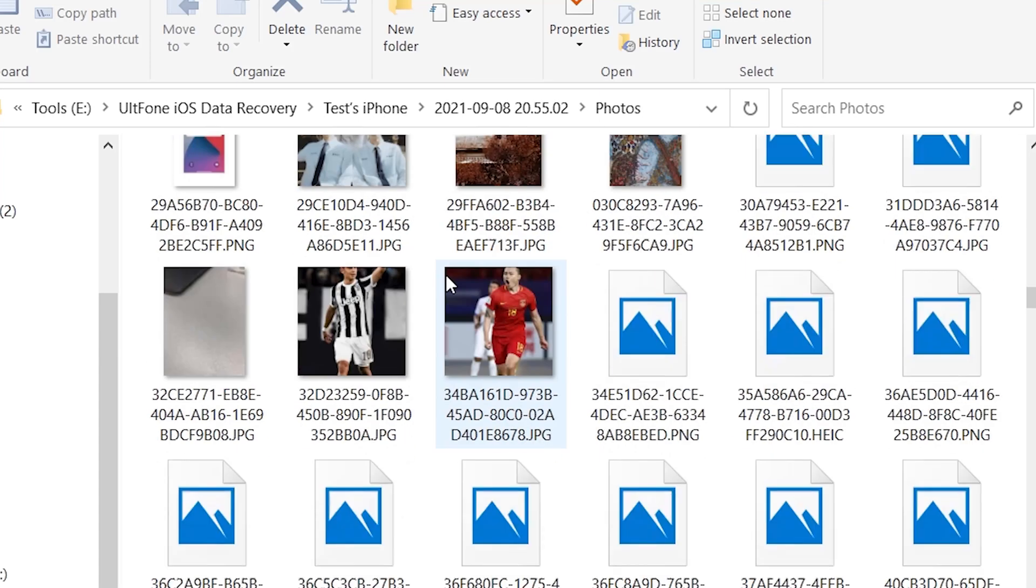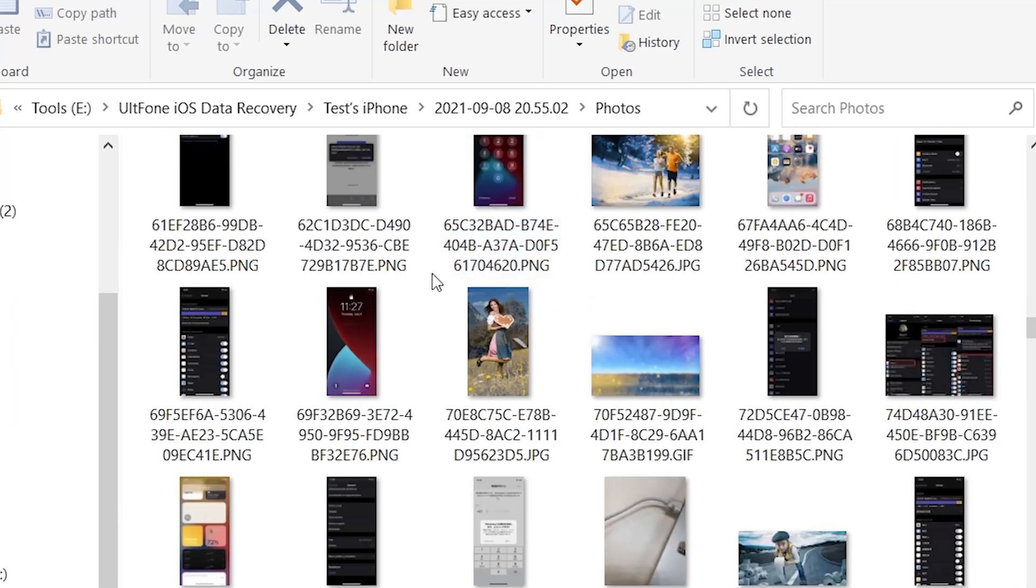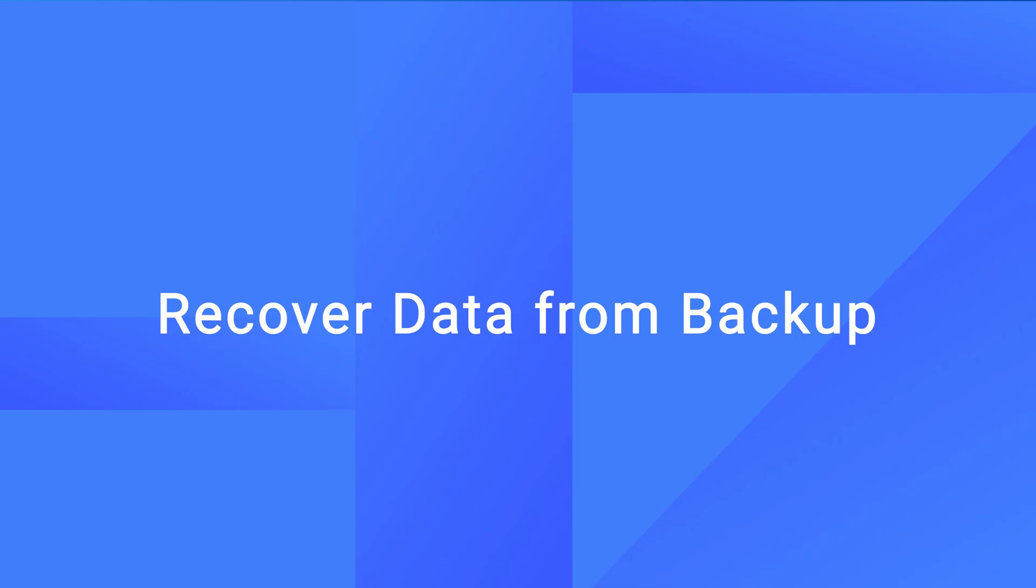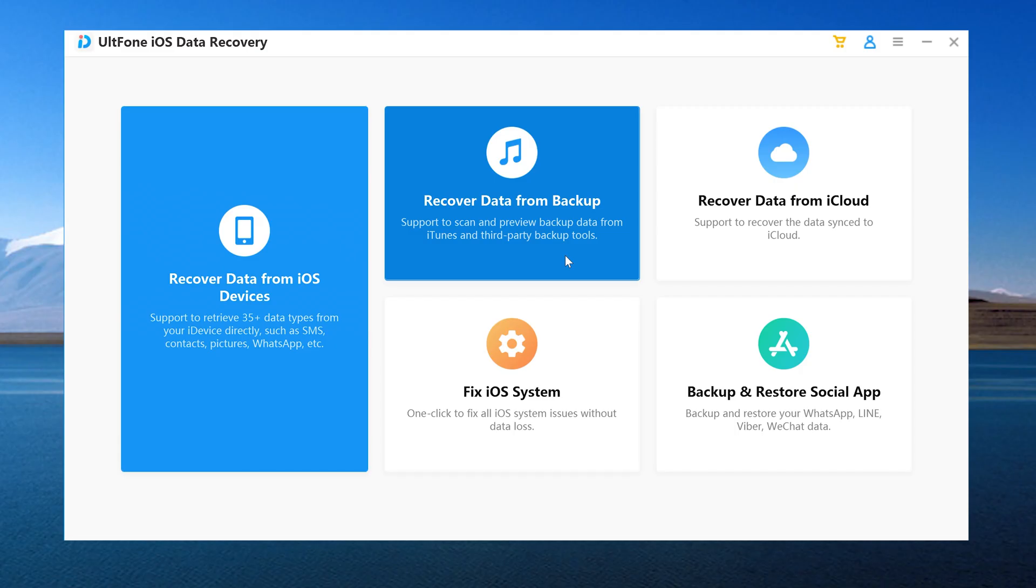The Recover Data from Backup feature supports scanning and previewing backup data from iTunes Backup. Let's go ahead and see how it works.